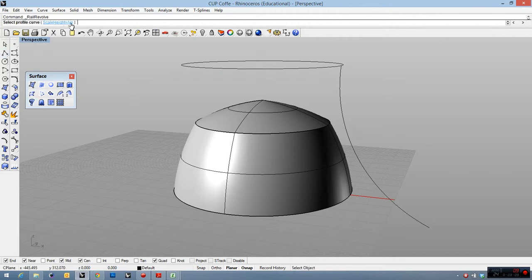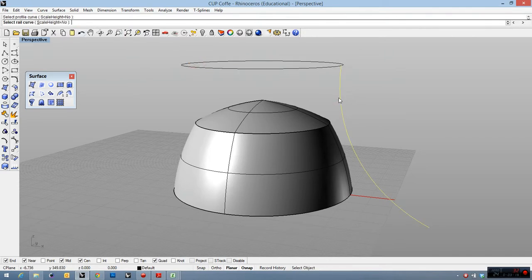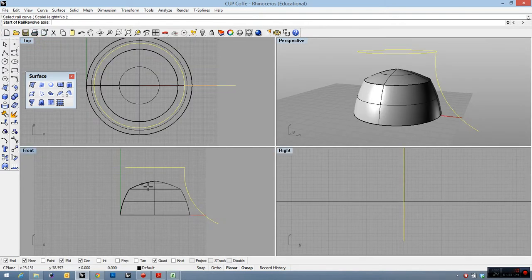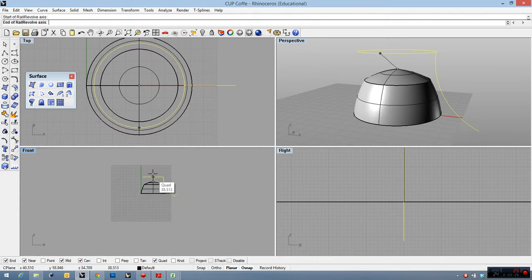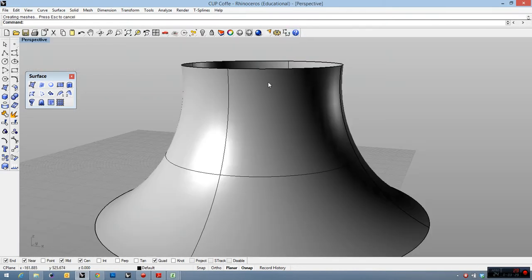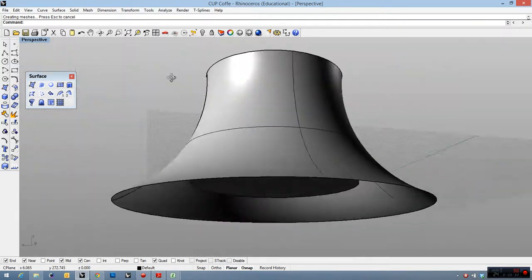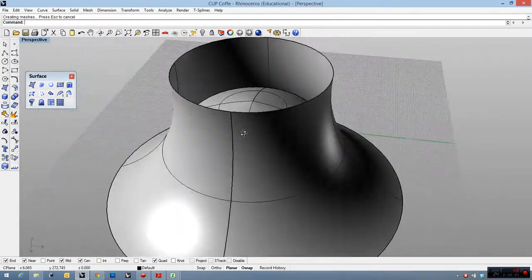Select profile curve, this is profile. Select rail, this is rail. Now start of revolve axis. Revolve axis is the center of the circle. Look, see, it's very simple.